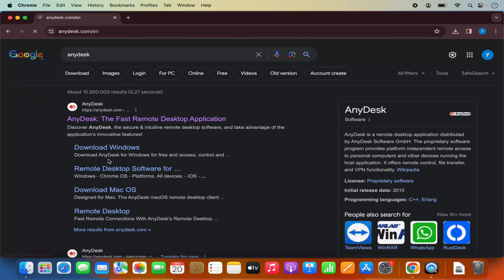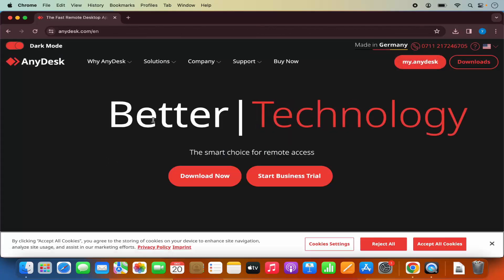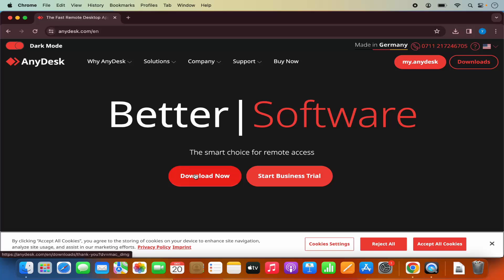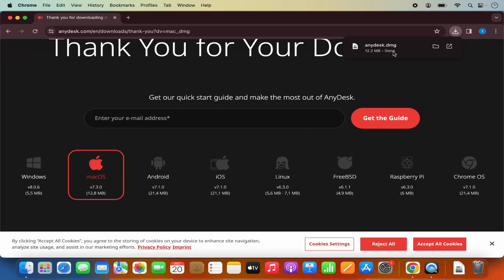I'm going to click on this link. Here you'll be able to see the Download Now button straight away. I'm going to click on the Download Now button, which is going to download this AnyDesk.dmg file.